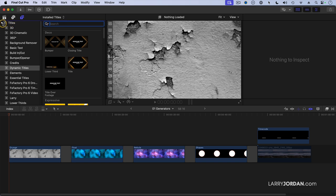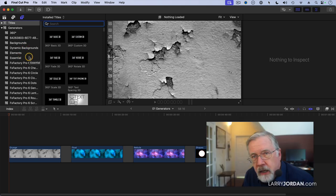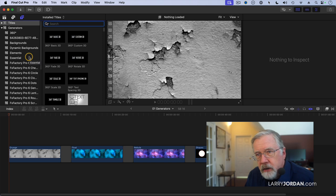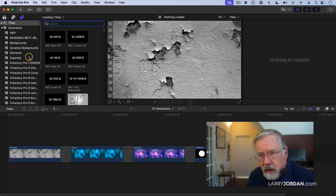There's two sections to this, there's Titles, which we're going to talk about next, and Generators. Inside Generators, there are a lot of different versions to choose from. I happen to also have FX Factory Pro installed on my system. I won't be showcasing any of those effects today.